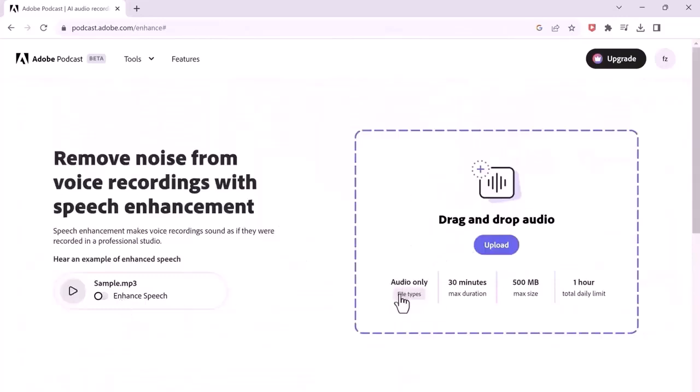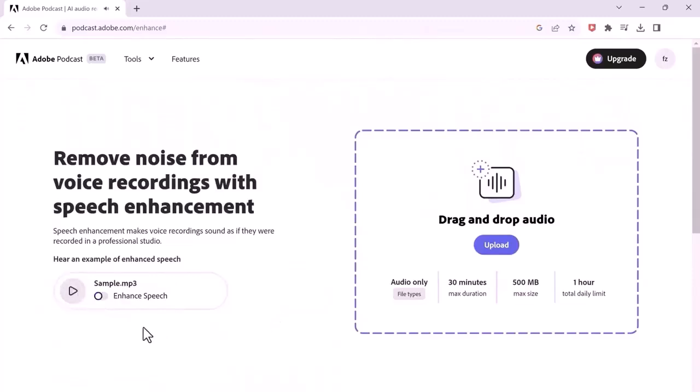and makes audio sound really good. By using this, there is no need to invest in expensive equipment. So if you are a content creator, I highly recommend to check this out.